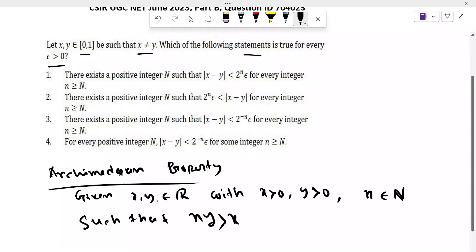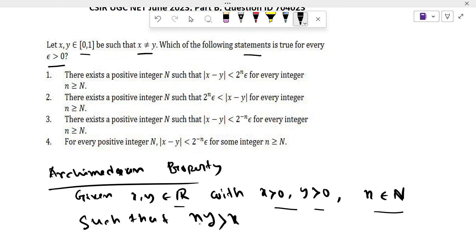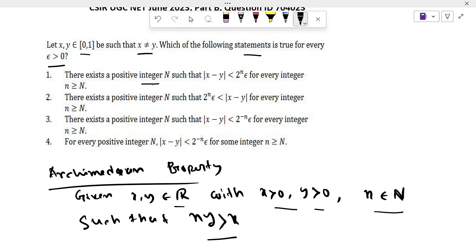From the Archimedean property, given x, y belong to real numbers R with x greater than 0 and y greater than 0, there exists a natural number n such that n·y is greater than x. In Option 1, what is said? There exists a positive integer N such that |x − y| < 2^n · epsilon for every integer n greater than or equal to capital N.